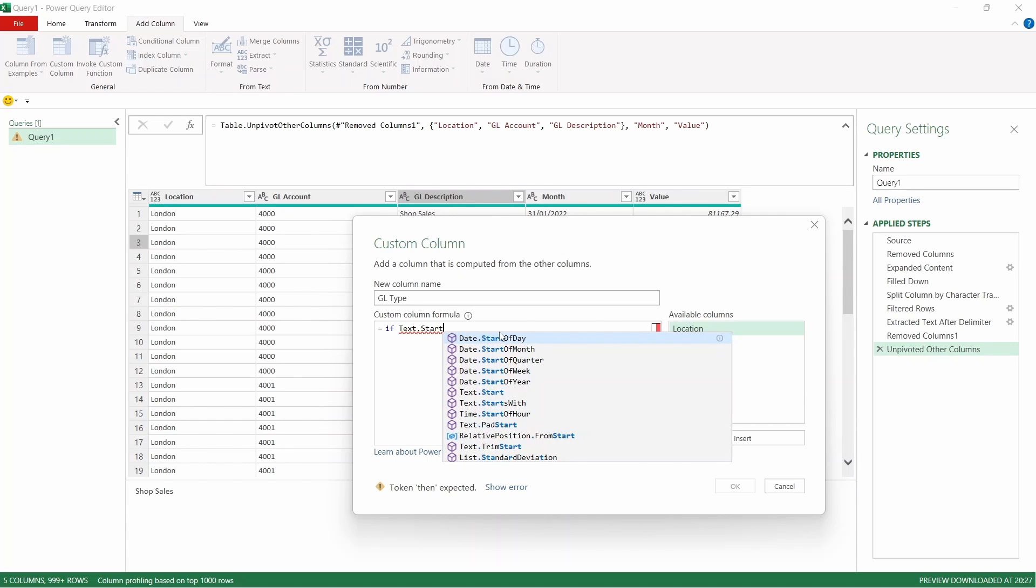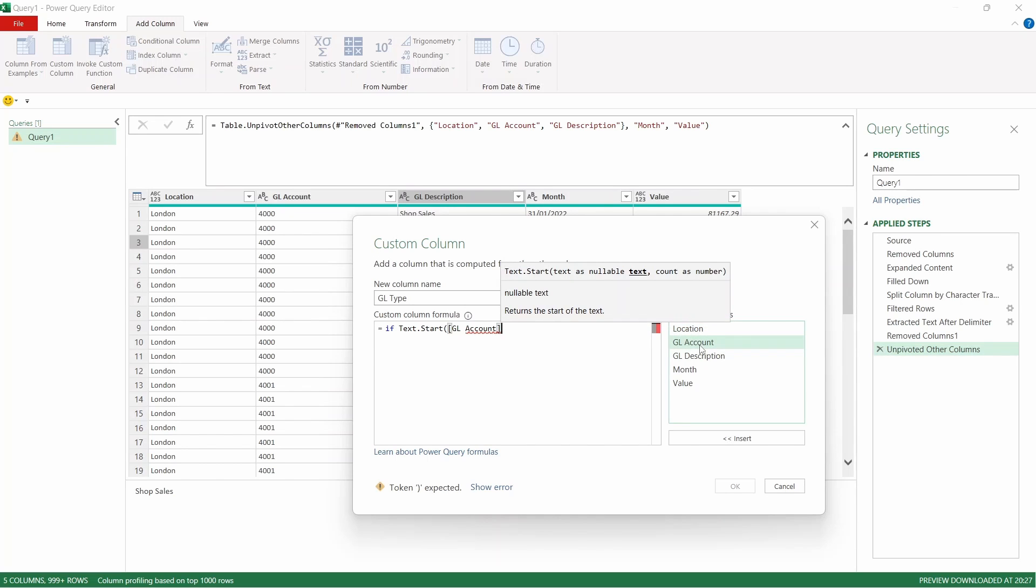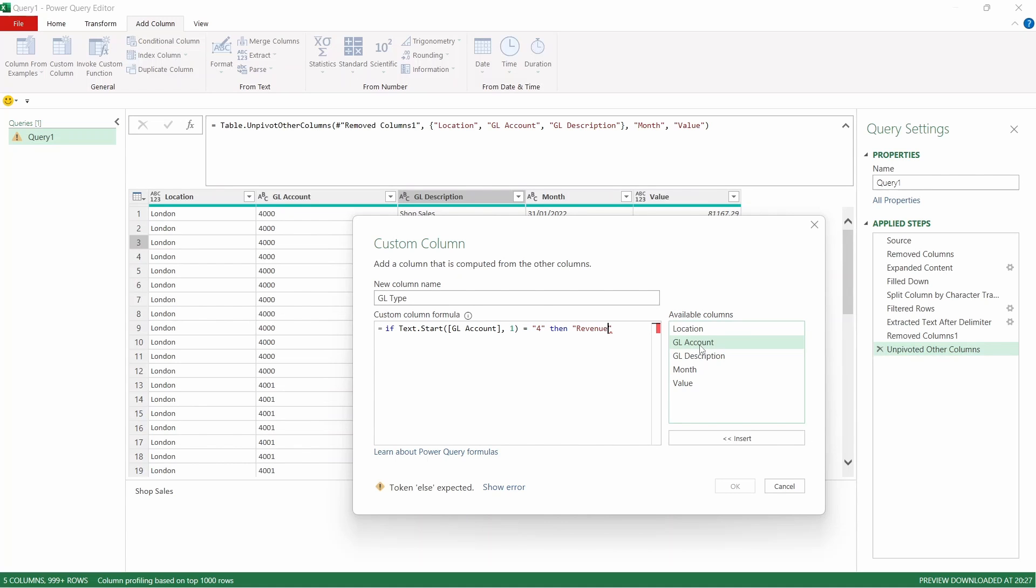So Text.Start open the parentheses and we can use the GL account in this instance because it's currently labeled as a text column. So double click on GL account and then comma one that will return the first digit of that column. So in this instance for that first row it will return a four and we know that all of our revenue columns start with a four and costs start with a six. So if that equals four and we need to put the four in quotation marks because it's currently a text field, then revenue else cost and then we can click OK.